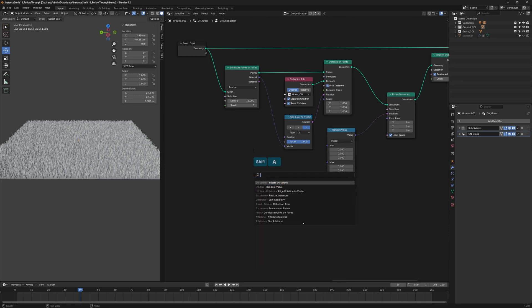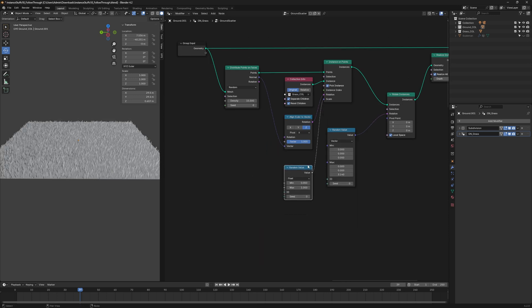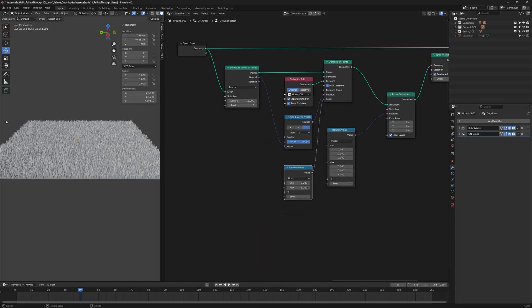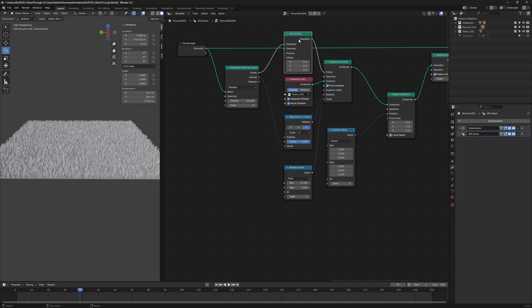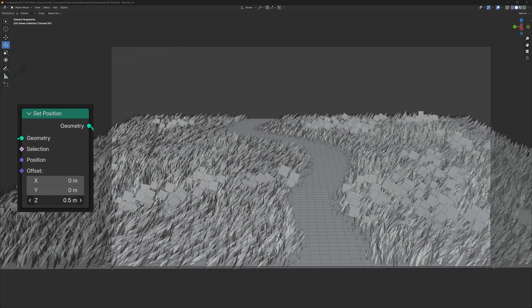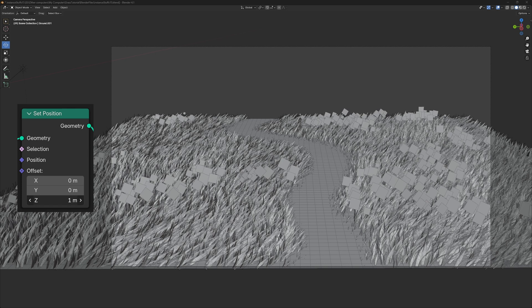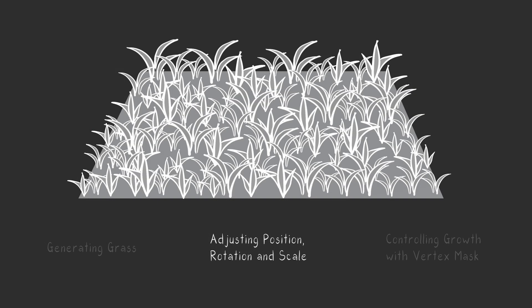For the Scaling, do the same to add variation to the size of the grass blades. Also add a Set Position node. For objects like Flowers, you may want to raise them off the ground, making this node helpful.